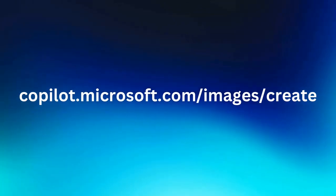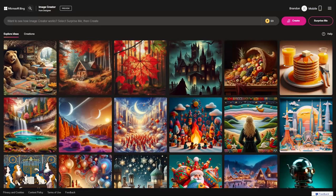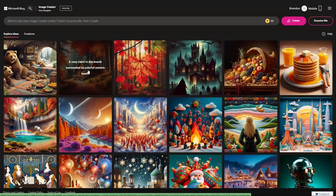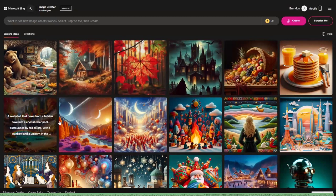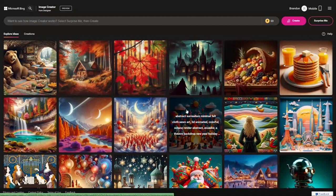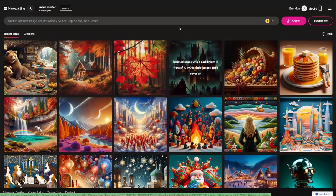You may need to sign in with your Microsoft account. Once you are signed in, you will see the home page where you can start a new image or look at recently created images made by other people, along with seeing the prompts they used to create those images. The Explore Ideas page may or may not appear when logging in for the first time to Image Creator.